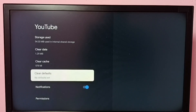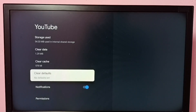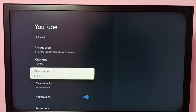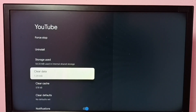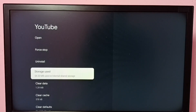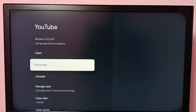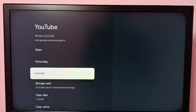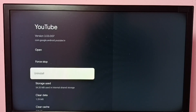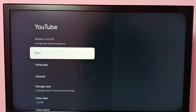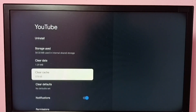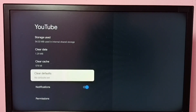We also have other options here like Clear Data, Clear Cache, Clear Defaults, Force Stop, and Uninstall — all those options are available here.